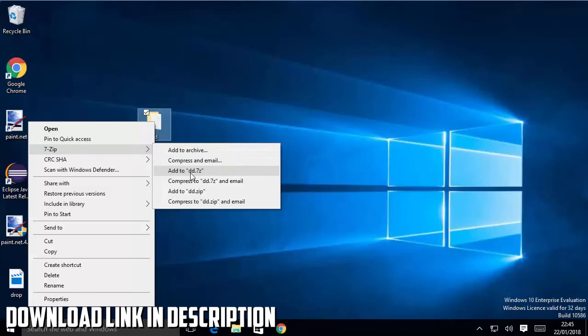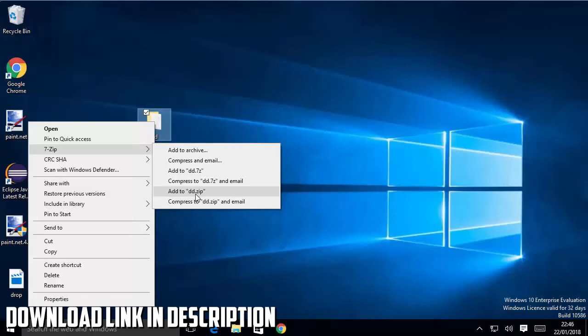It says add to dd.7z - dd is the name of my directory - or I can just add to dd.zip which is going to create a zip file out of this directory. I'm going to just make a zip file out of it.